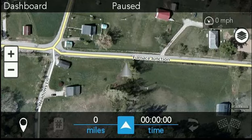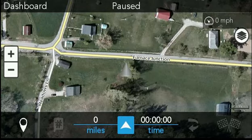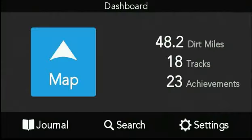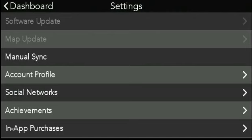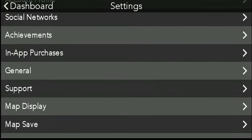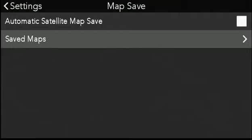Another way to download satellite imagery onto the TRX-7 is with an option in our settings menu that automatically saves imagery around any trails we save to our wishlist. From here we would go back into our dashboard, go into settings, scroll down the list a little bit, and click on map save.